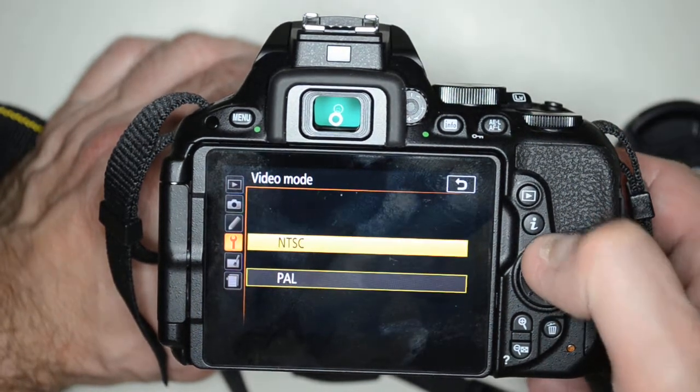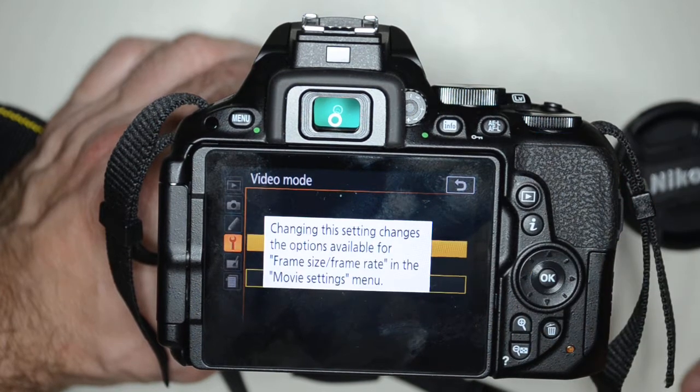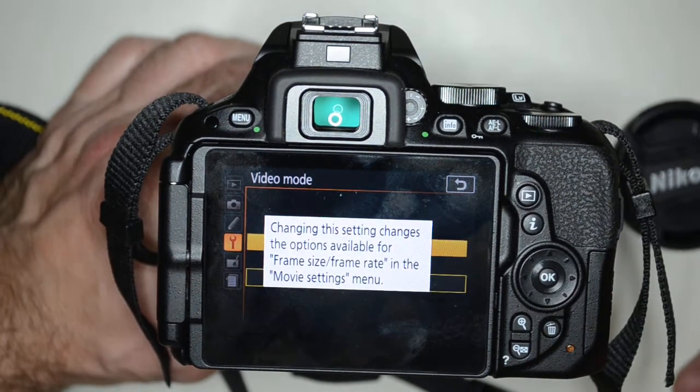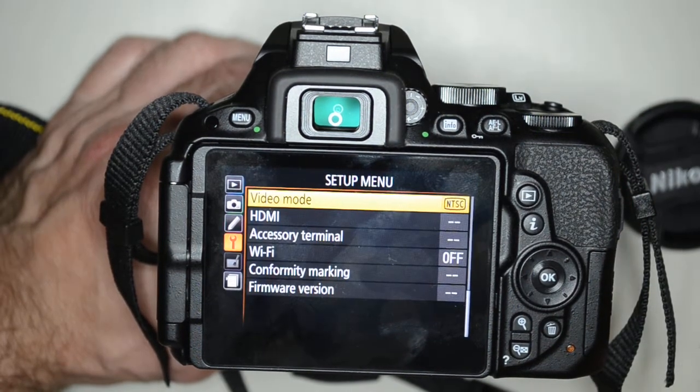If you want to change it back, click on NTSC. It gives you a little message and we're back on.